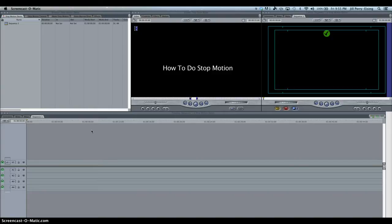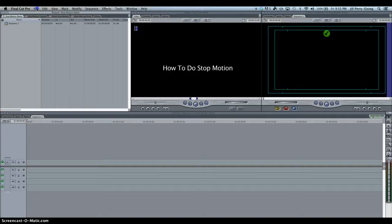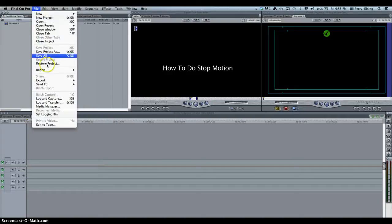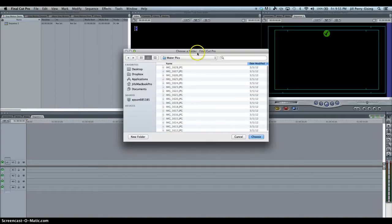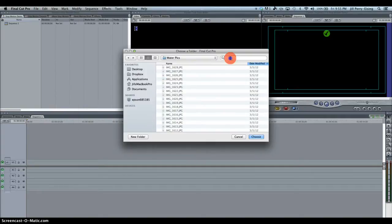And then the key to that is you want to keep the camera on a tripod. So from there I saved my pictures into a folder. So I need to bring my pictures that I took and bring them into Final Cut. So I'm going to go to File, Import, Folder, let me find my folder.